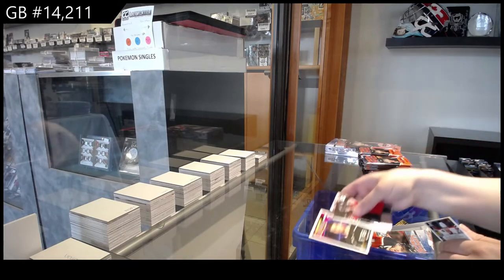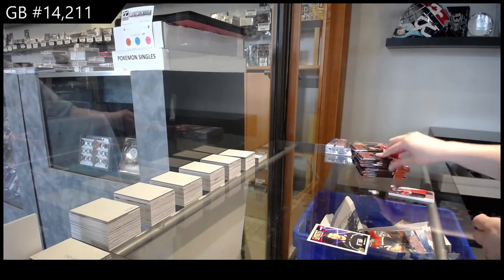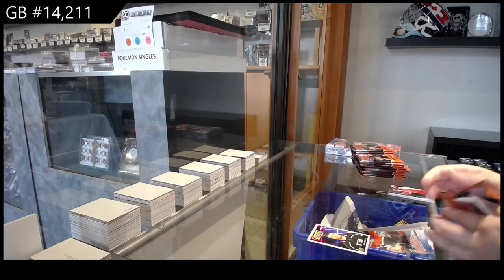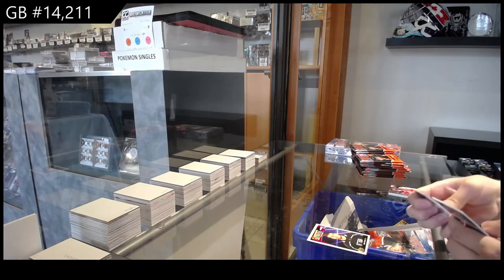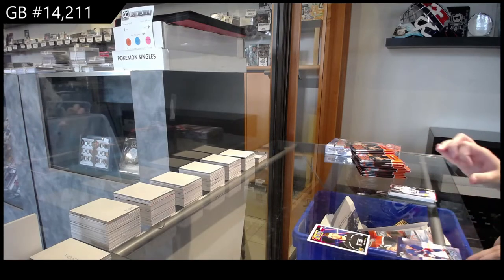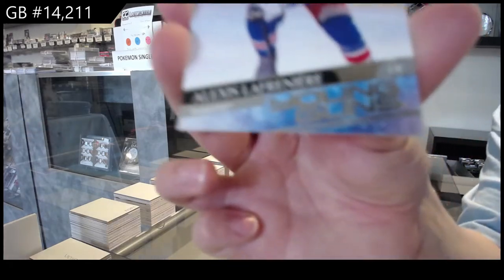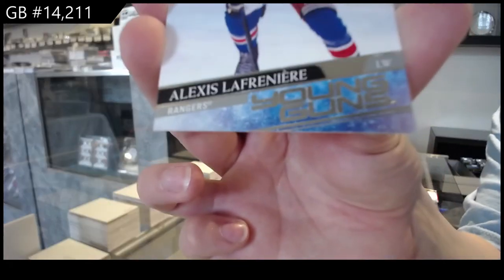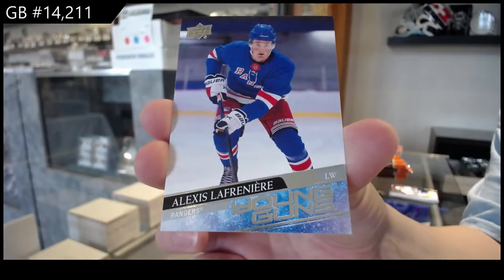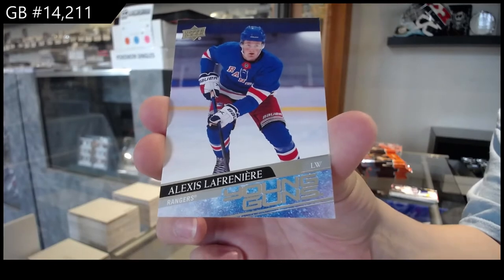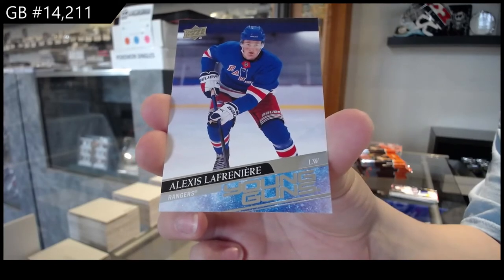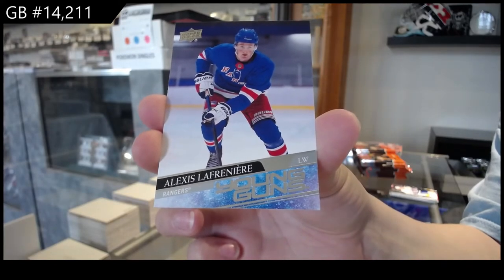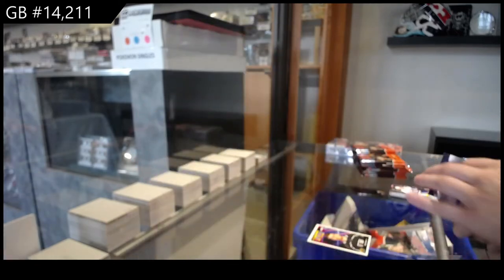Portraits for L.A., Gabe Vilardi. Wow. Young Guns for the New York Rangers, Alexis Lafreniere. Whoever has the Rangers, you're crushing it.